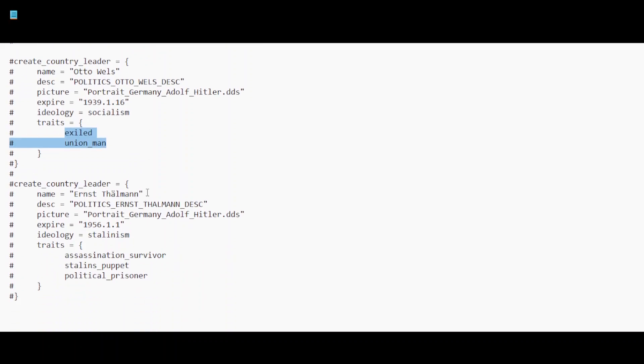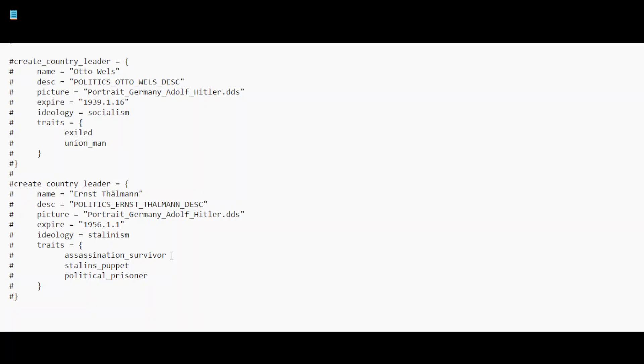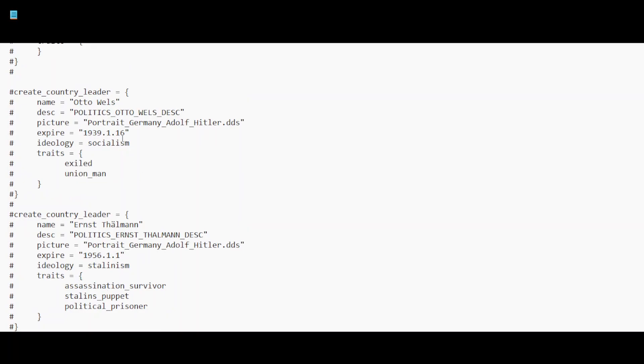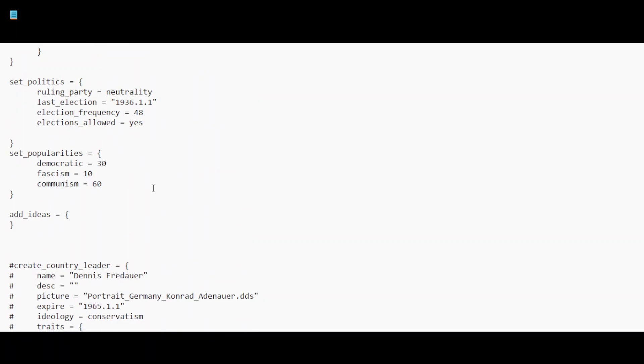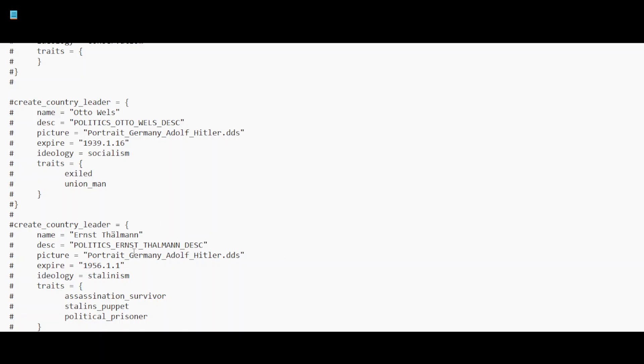And here you have Ernst Thalmann, portrayed Germany. Adolf Hitler, I think this is just like a substitute because they haven't actually made a portrait. This may be that they will die at that point. And these were the traits that I put in the description last time. Now I don't think any of these traits are actually defined in the code. I don't think there's like traits where you have Assassination Survivor or Stalin's Puppet. But as you can see you get both a Stalinist and a socialist guy, and a conservative perhaps for democratic, social democratic and communist. So perhaps there's more to it.